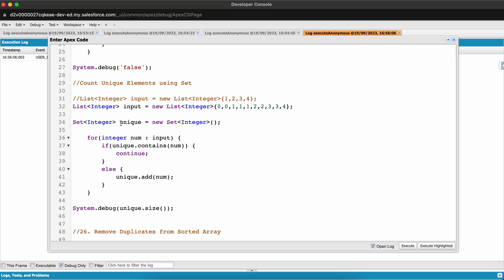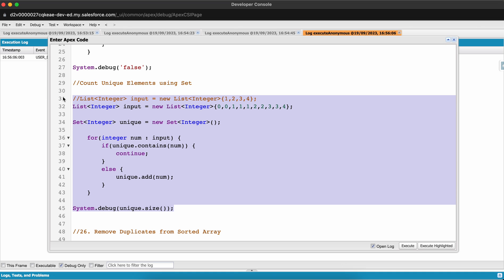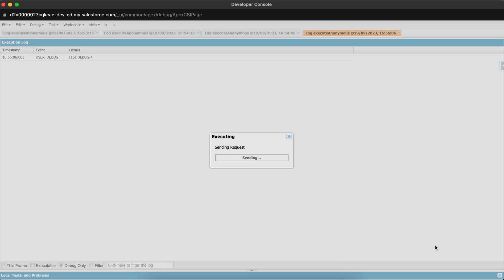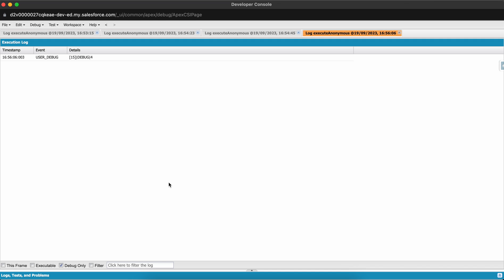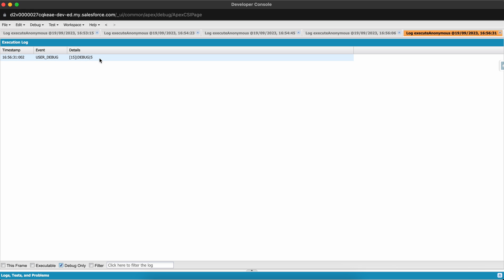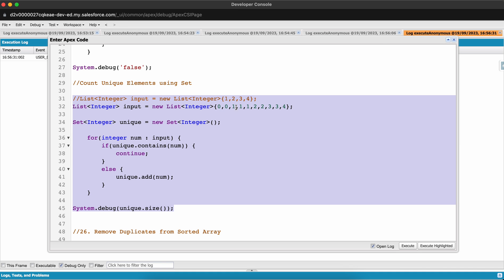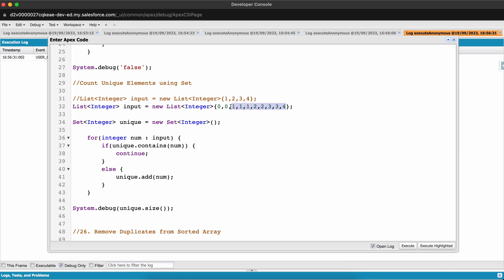Let's run it — Debug Only — and the answer is 4. Now let me comment out the first input and uncomment the second input to see how many unique elements are present in that list. Execute Highlighted — the answer is 5, meaning that list contains five unique elements.